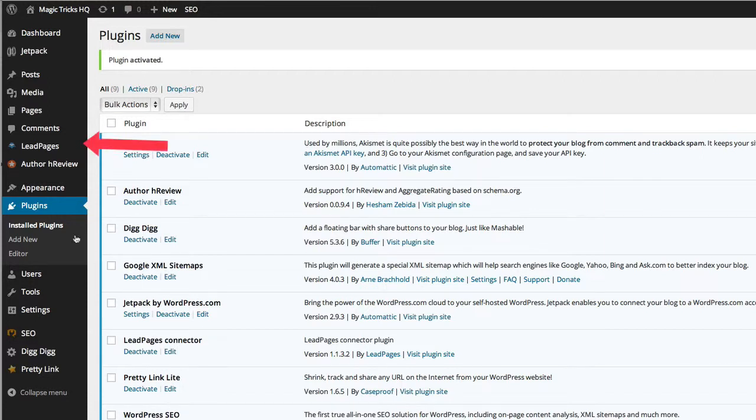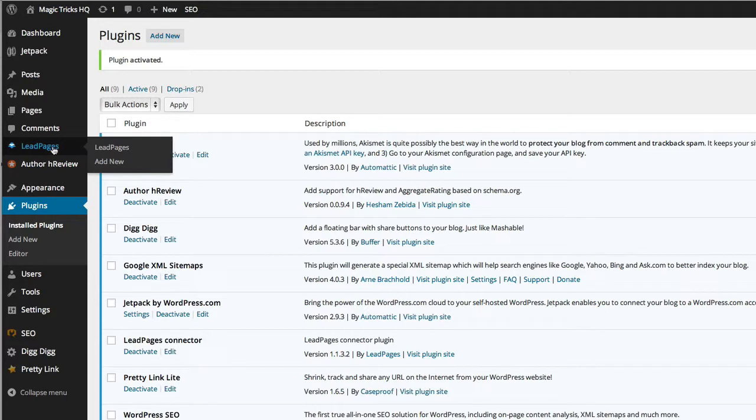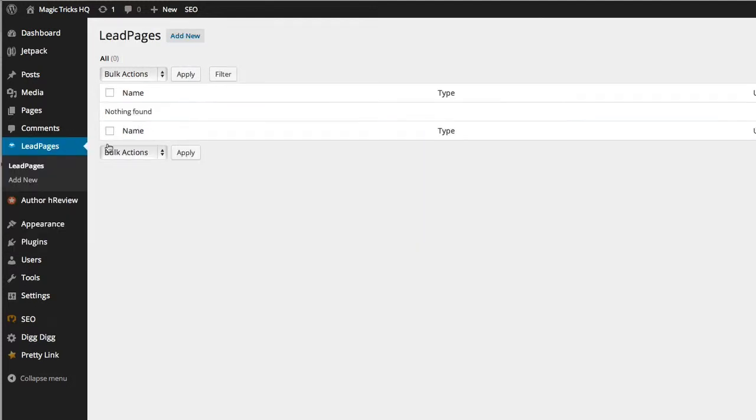And you'll see now on the left-hand side here, we have a LeadPages section on our WordPress dashboard. And we can just go into the LeadPages section here just quickly and see what that shows us. And it shows us normally the pages that you have hooked up and what page they're connected to, but I don't have any.